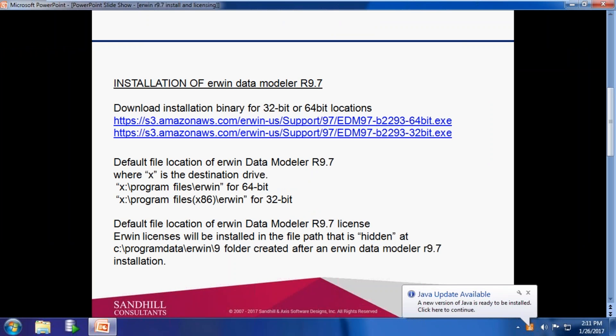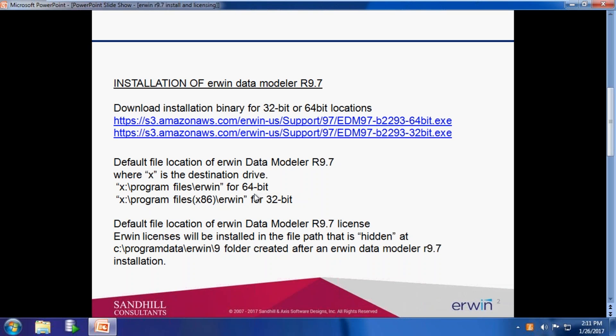Important note: the default location for IRWIN Data Modeler R9.7 will be C:\Program Files\IRWIN or C:\Program Files (x86)\IRWIN for either 64-bit or 32-bit implementations.